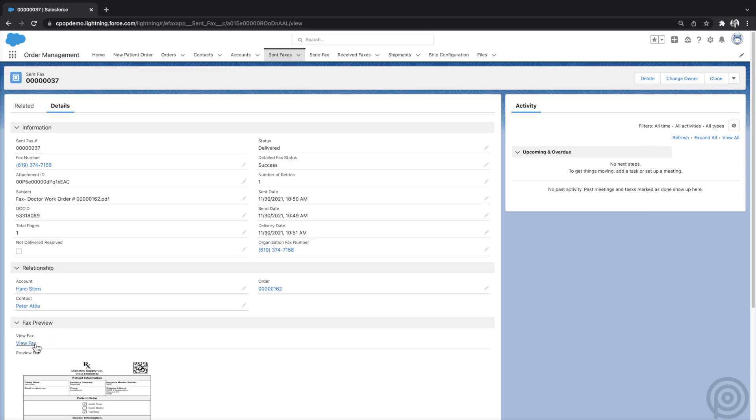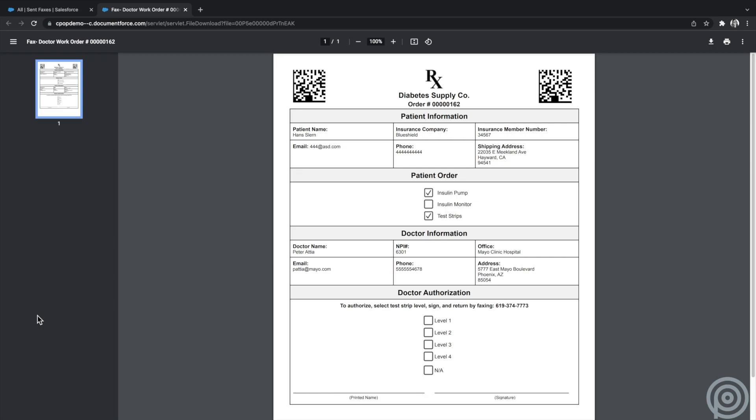Here you can see the related sent fax, and I can click to view the fax. You can even do this with background automation using flows or apex without needing to click a button.